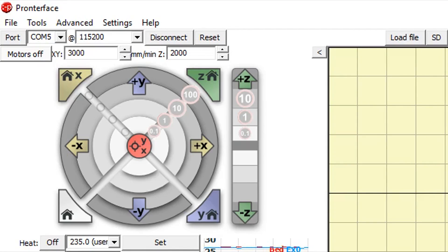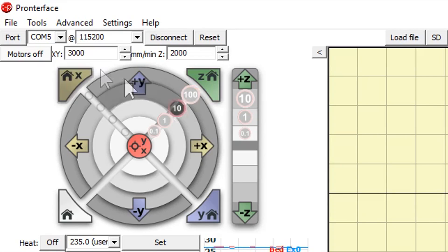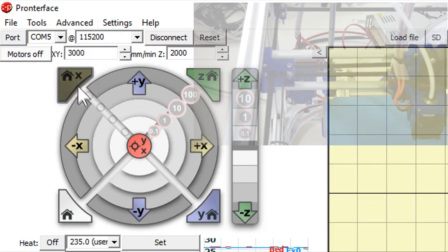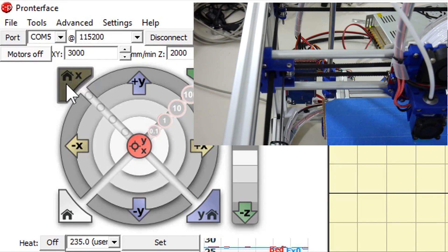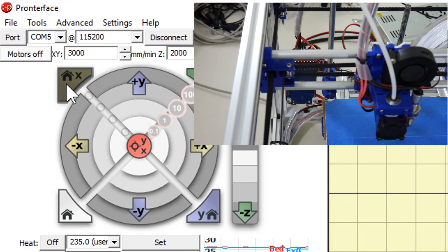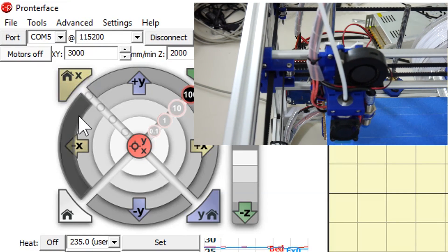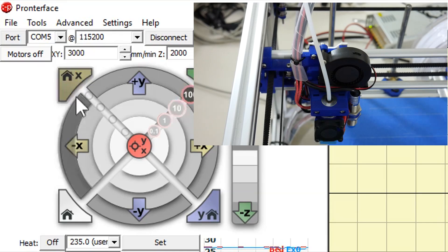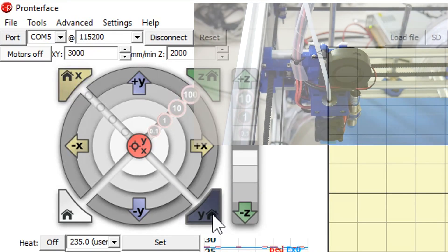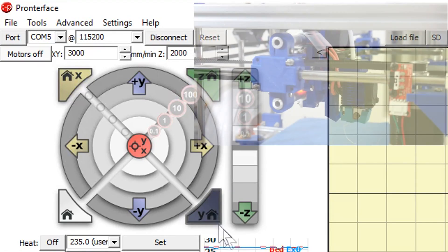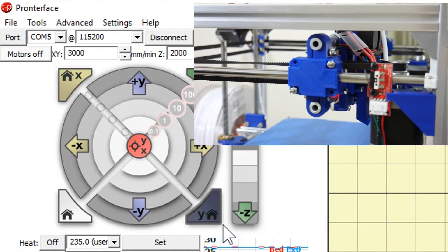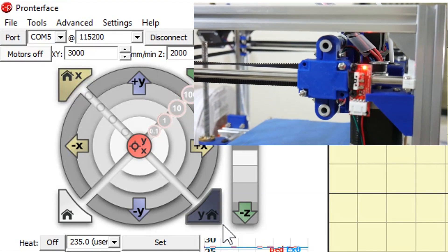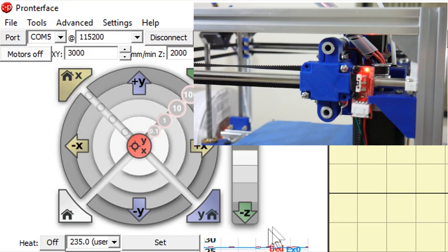Now in ProntoFace, we can test homing the X and Y axis. First of all, press the X home button. Now press the Y home button. Great, they're working.